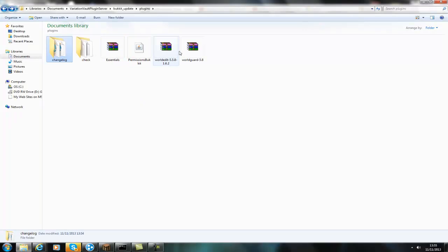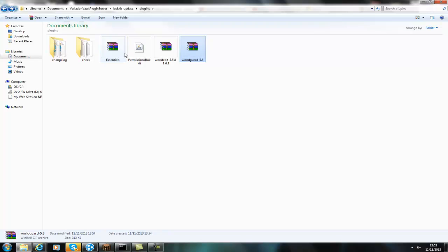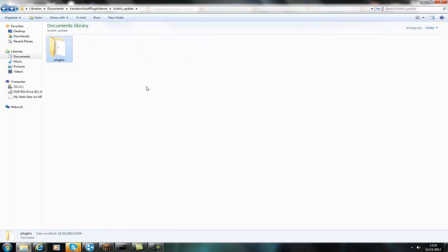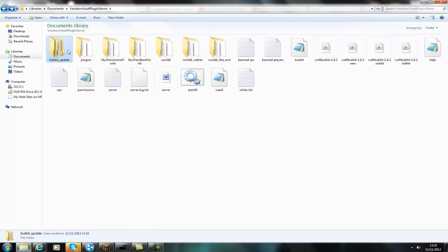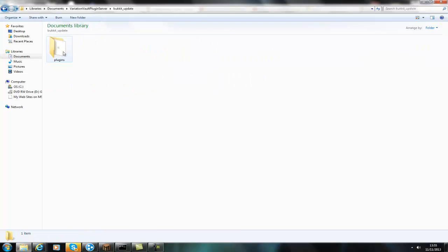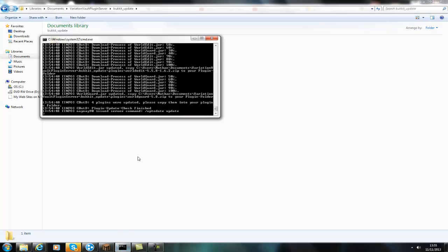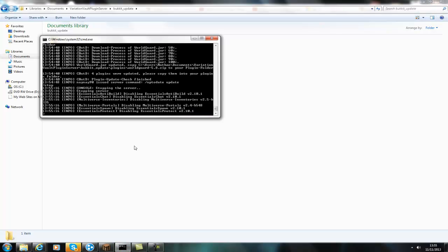So all you do is copy all these and then paste them into your plugins folder, and you do the same if you add an update for the actual CraftBucket. I just installed CraftBucket so it won't be out of date yet.